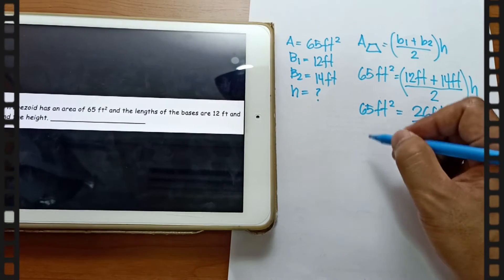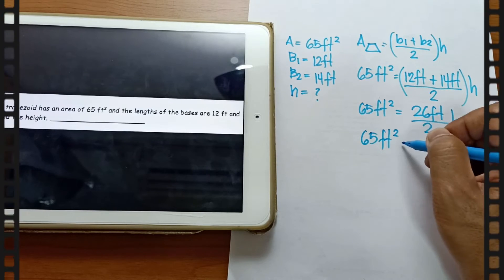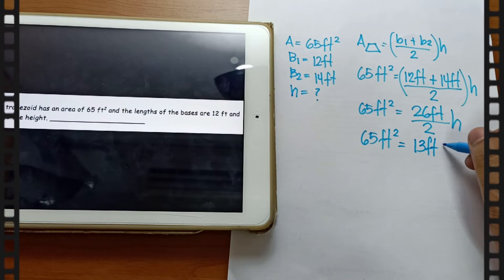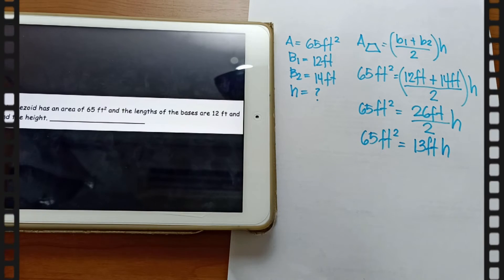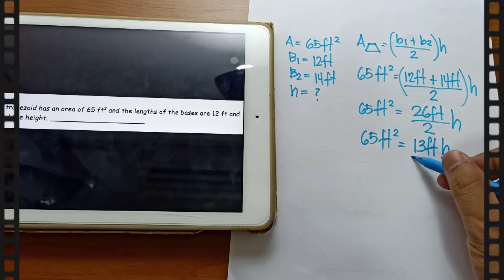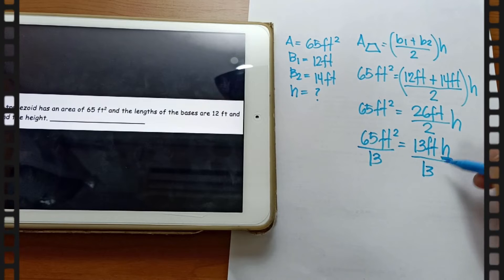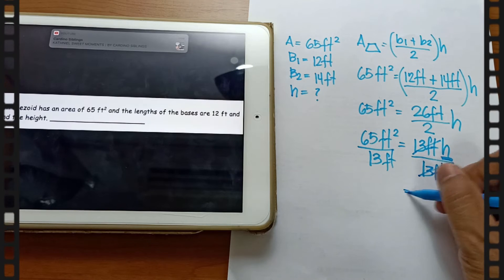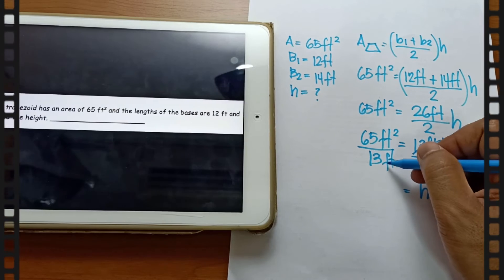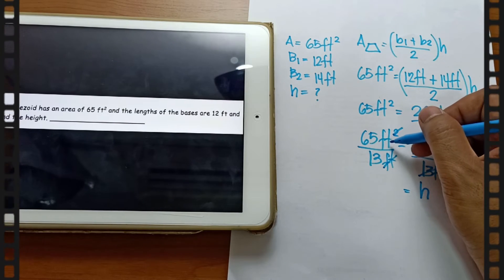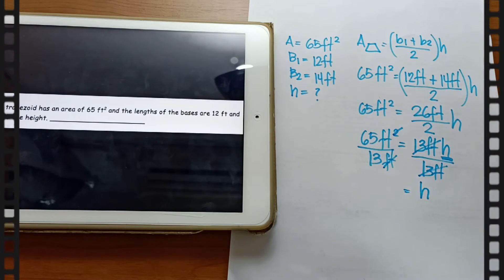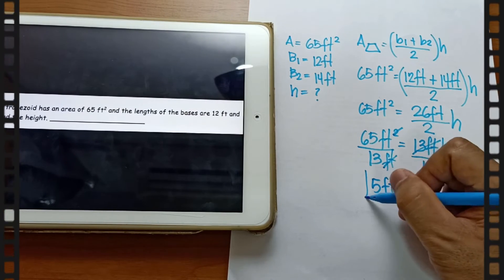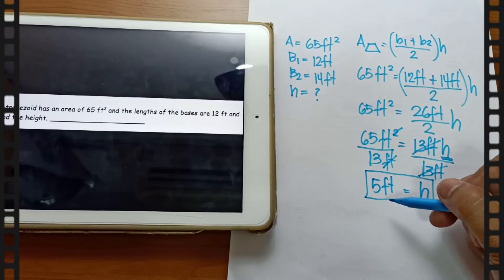Simplify 26 divided by 2, which is 13 feet, times the height. Since we are looking for the height, divide both sides by 13. We can cut 13 feet from both sides. What is left is the height. We also cut the feet units appropriately. 65 divided by 13 is 5. So the height is equal to 5 feet.